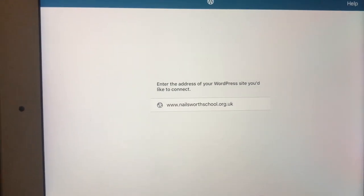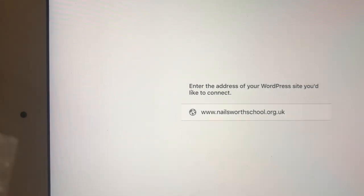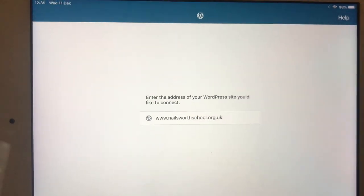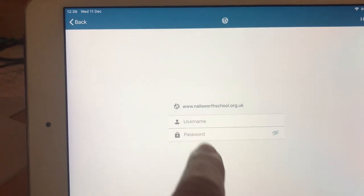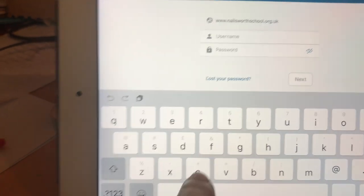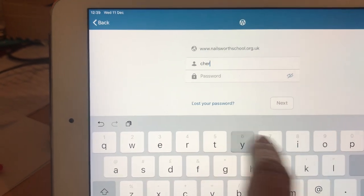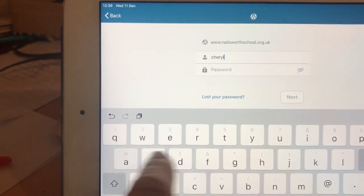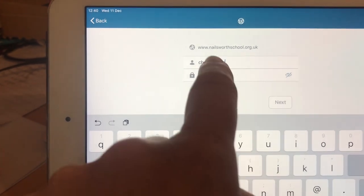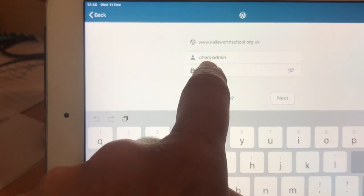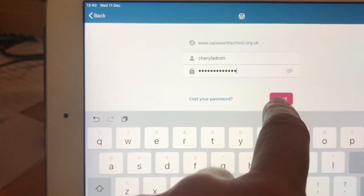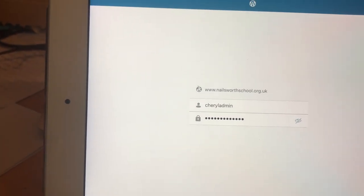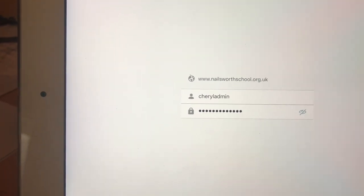That should bring you up with a login page where you want to put in the login details that you use for the school website. This is where you need to remember it as well, so it's not going to come up automatically saved. I've just copied and pasted mine from somewhere else.